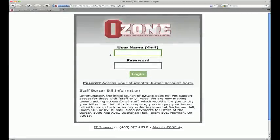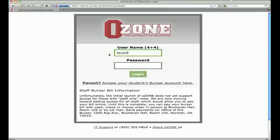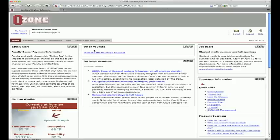Students enroll for their courses by accessing the OU student portal ozone.ou.edu. Enter your 4x4 and password to log in. From the home page, you will click on the Academics tab.